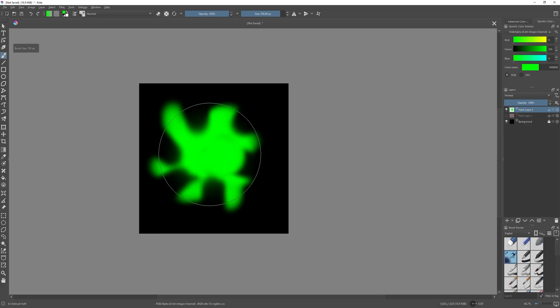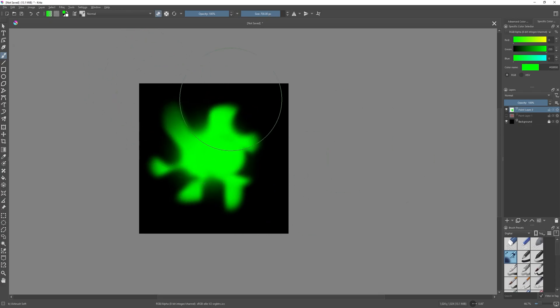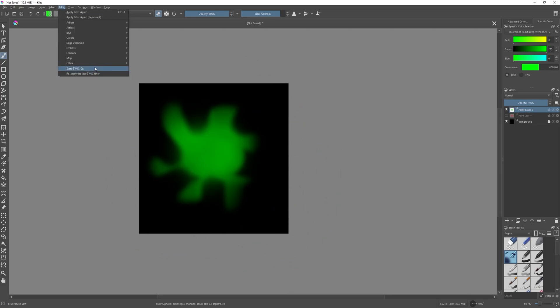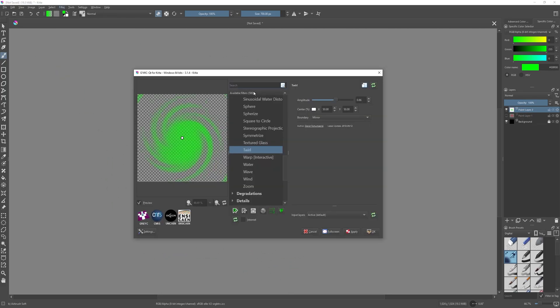If something is not clear or you feel lost with the process, just pause the video — it's all there, I did not skip anything.